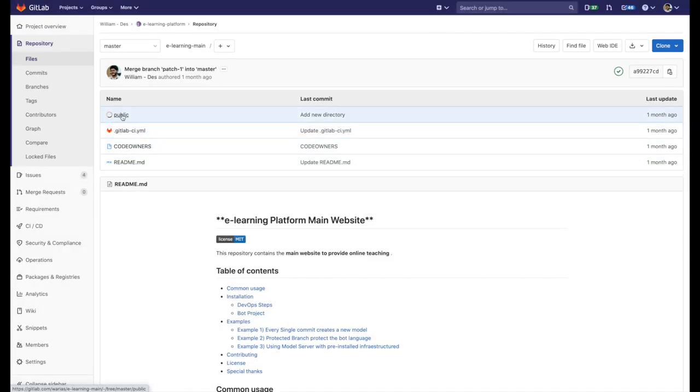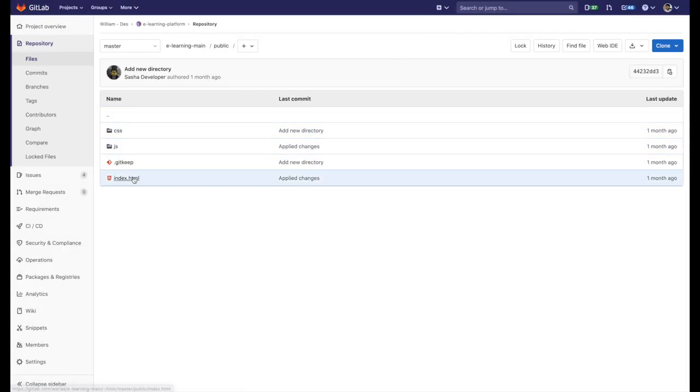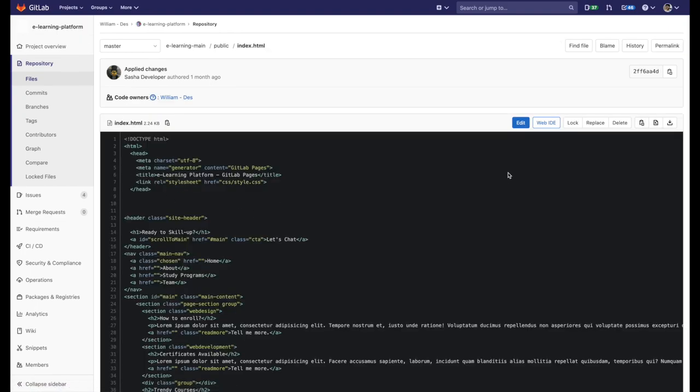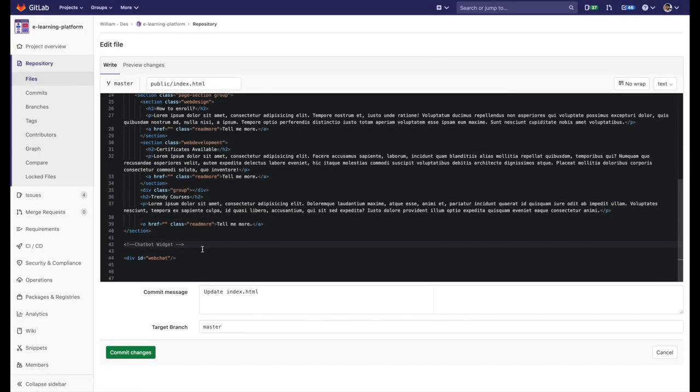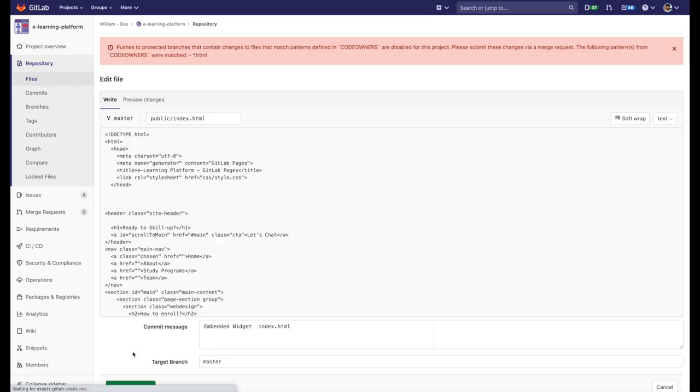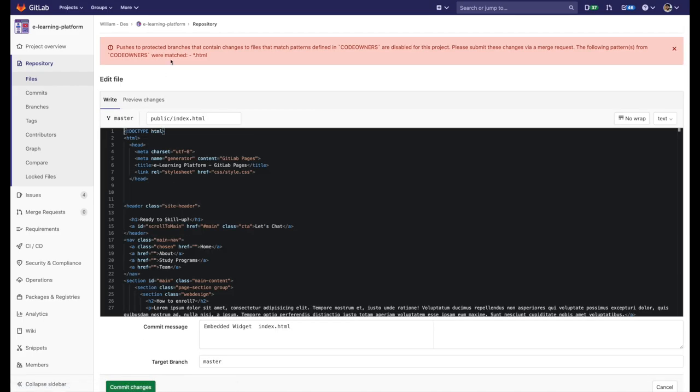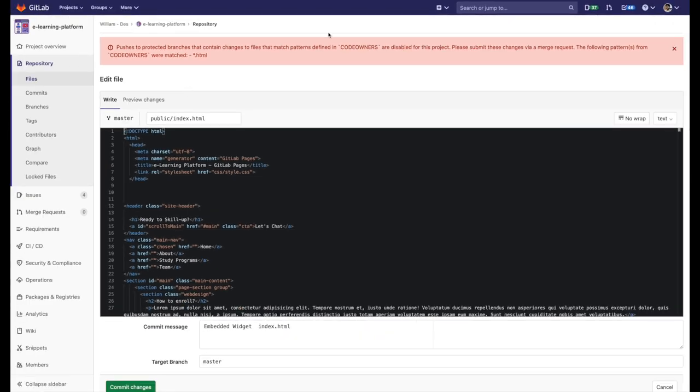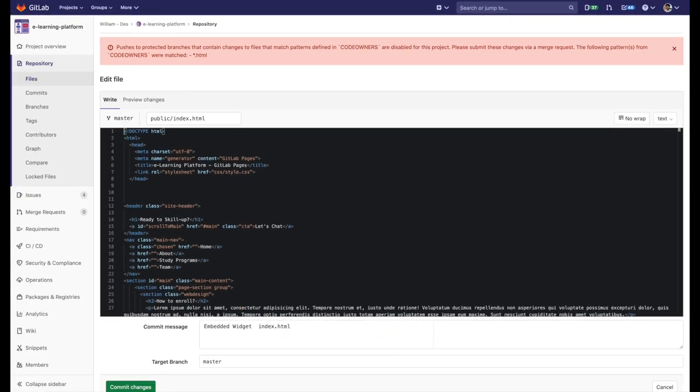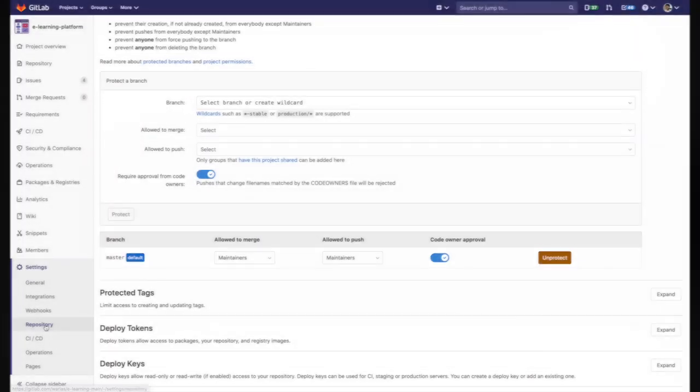So what if I want to edit the main website by adding the widget snippet? Let's do it. All I have to do is to paste a URL of the snippet. Okay. Oh, it didn't work. Why? Well, because I was trying to commit to the main branch, which is configured as a protected branch.